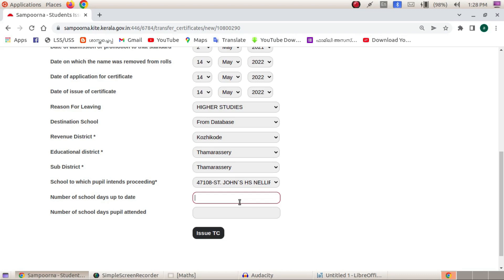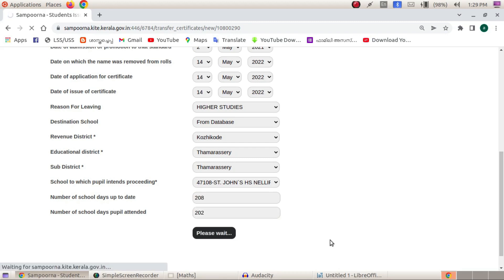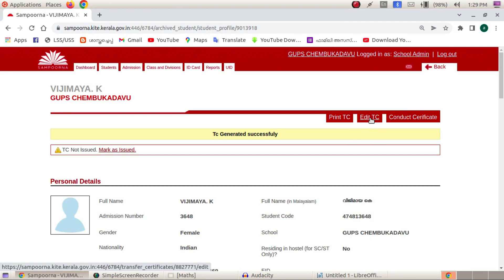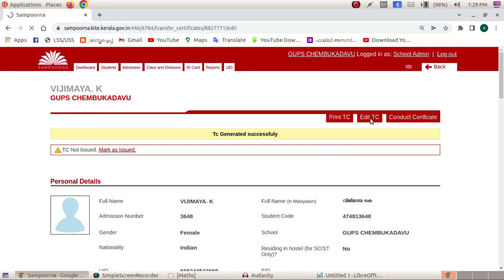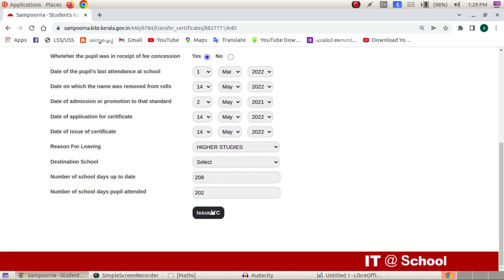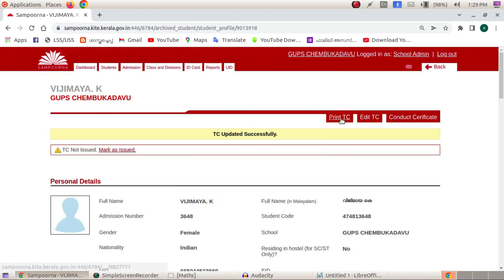The TC number is 200, 28. We are going to do that. We are going to try to do the TC issue. What we need to do is edit TC. We will go to the window and select the print TC.